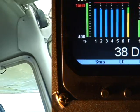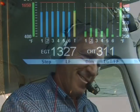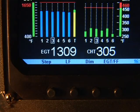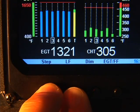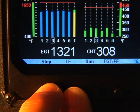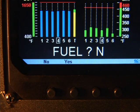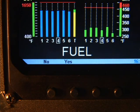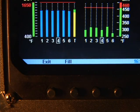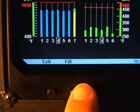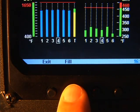What if during startup you forgot to tell your EDM 930 that you refueled? No problem. In flight, simply hold the step and lean find buttons until you see 'program,' then 'refuel no.' Tap fill, and then answer the questions as just described.